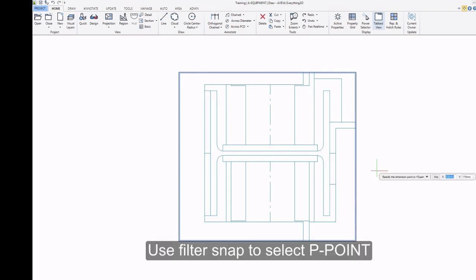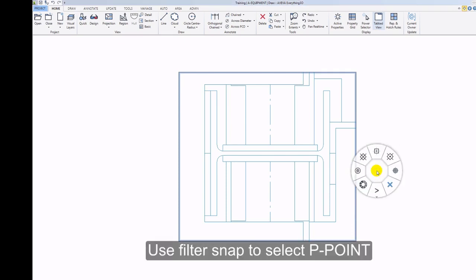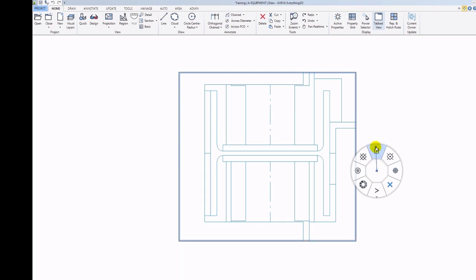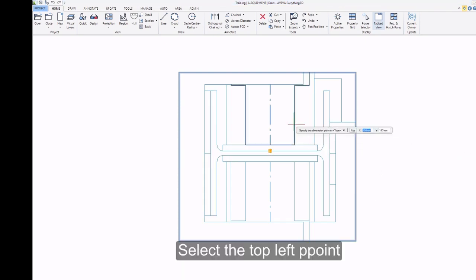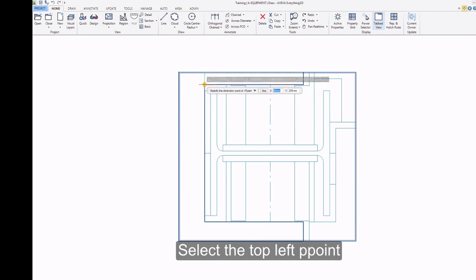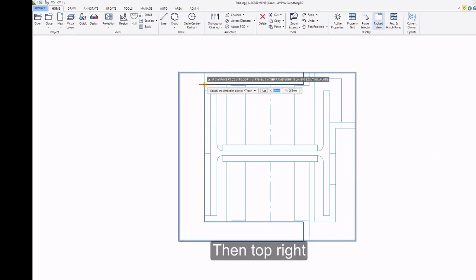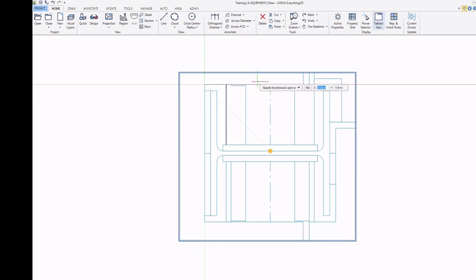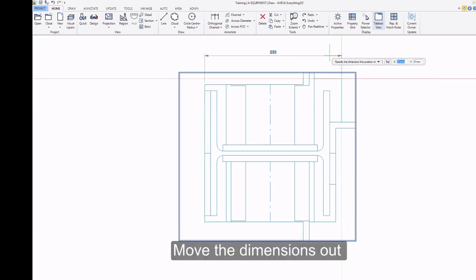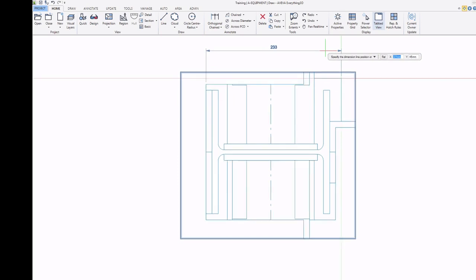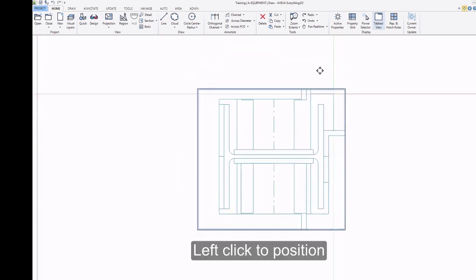Use Filter Snap to select P-Point. Select the top left P-Point. Then top right. Move the dimensions out. Left click to position.